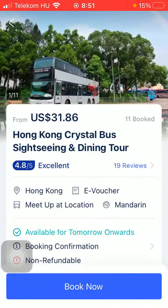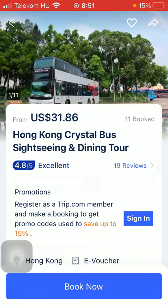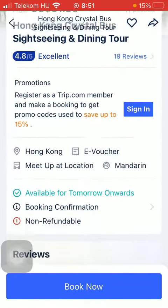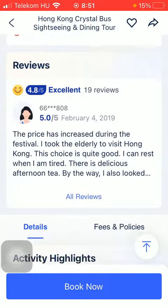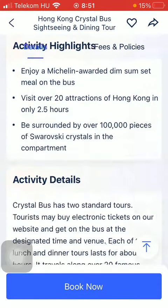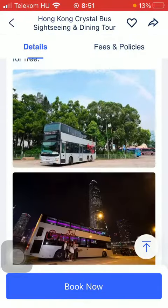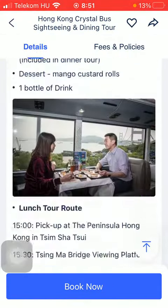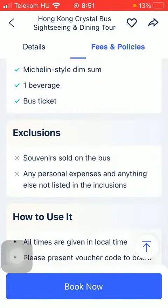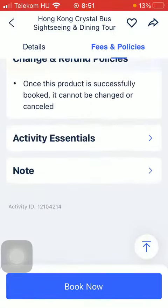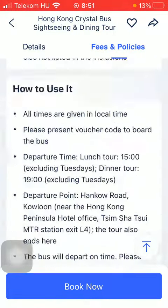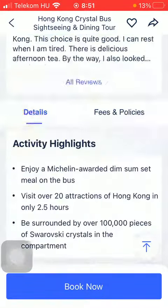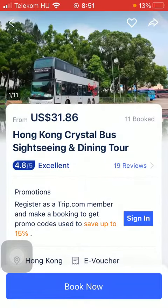Click on the relevant one that you are interested in. Here you can see the reviews, information, details, activity highlights, activity details, and pictures are attached. You can check out the fees and policies, and if you would like to, you can book a ticket by clicking on the book now button down below.